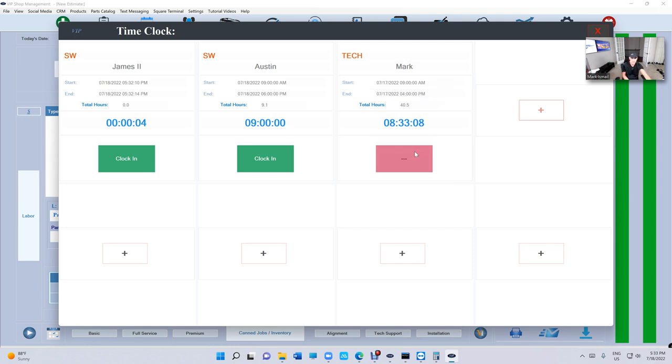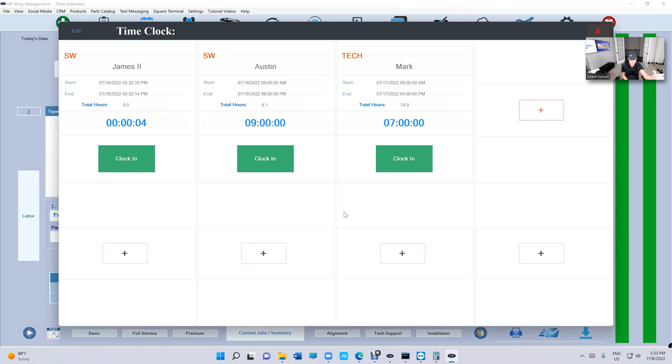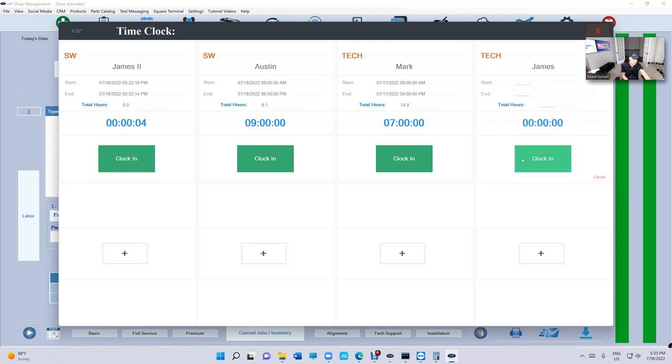So basically, you have full functionality right now of clocking in at a certain time or automatically. Every time you're entering manually, it's gonna document this as manual entry. Otherwise, it will be automatic.